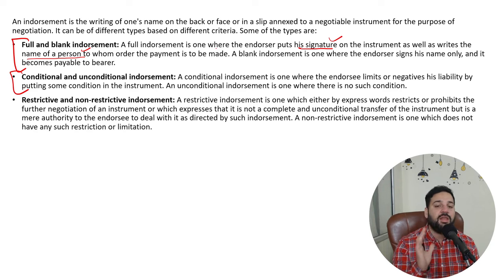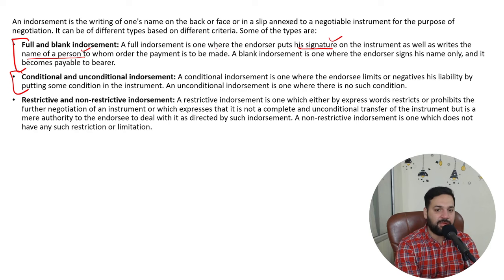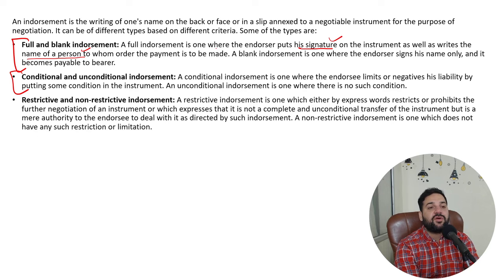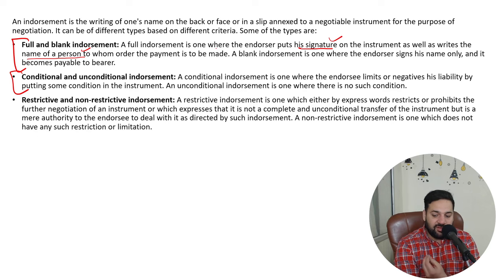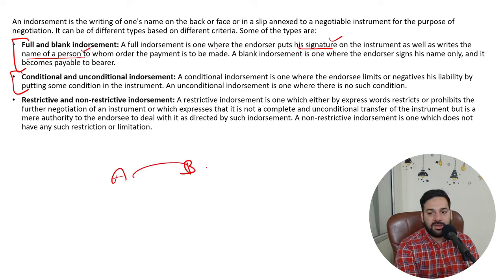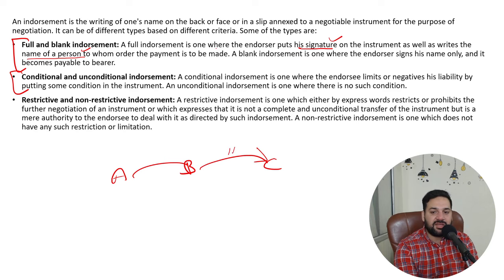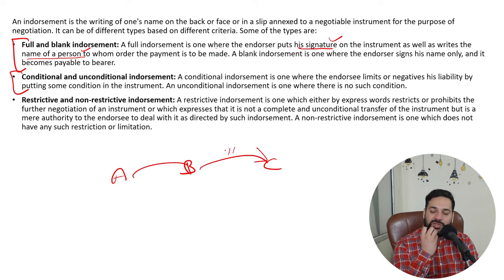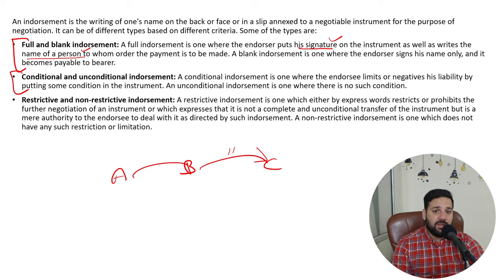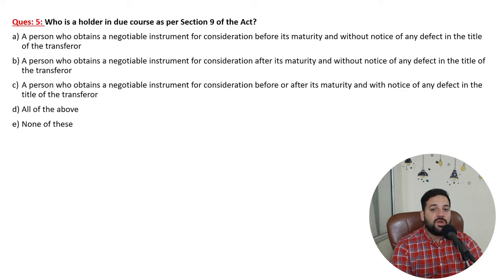Conditional endorsement — as the name suggests, there is a condition where the endorser is limiting his own liability. Restrictive endorsement means the endorser is limiting the further endorsement of the instrument. For example, A endorsed to B, B gave the bill to C, but B restricted it — so C cannot further endorse or give it to anyone else. That is a restrictive endorsement.